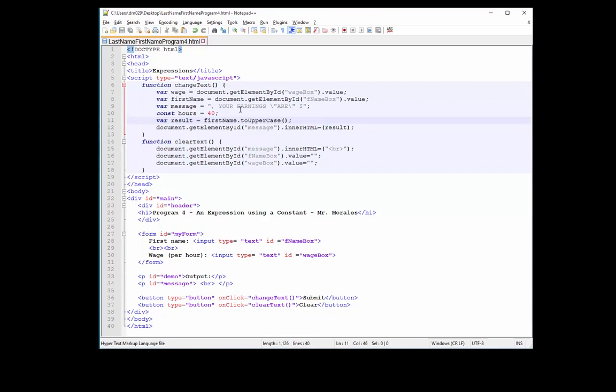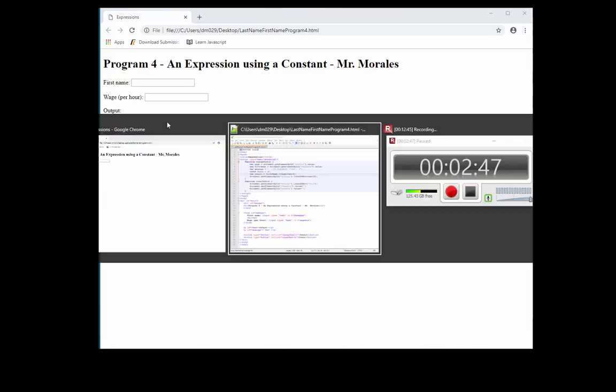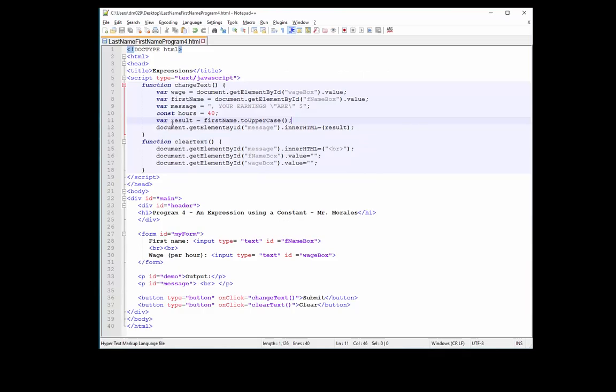Let's go here, let's refresh. So first name, I'm just going to put Morales. So if this works, it'll be all uppercase, and it works. Fantastic. So let's go back to our code. Now we know what a method is and how to apply it to a variable, in this case a string variable. Let's continue with our line of code.